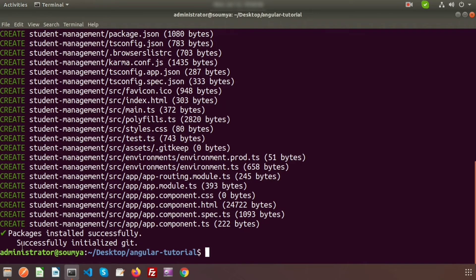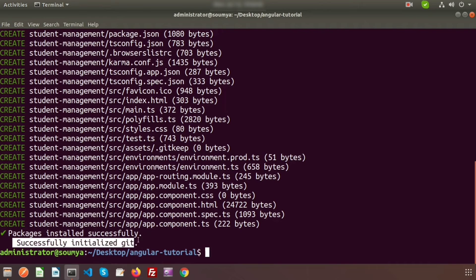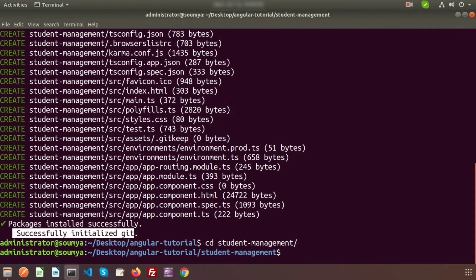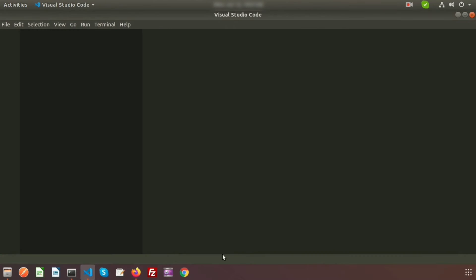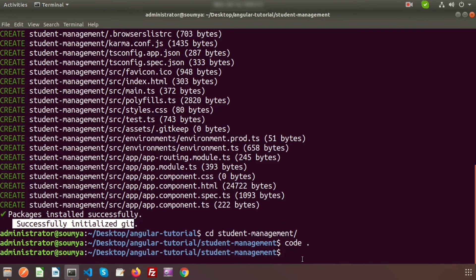The Angular project packages have been installed successfully — it also automatically installs Git. Now let's navigate into the project with 'cd student-management' and open the codebase in Visual Studio Code by running 'code .'  so we can see all the files and folders for the project.